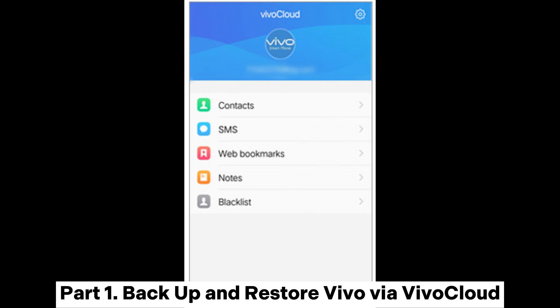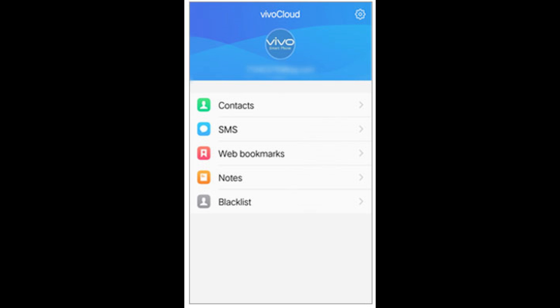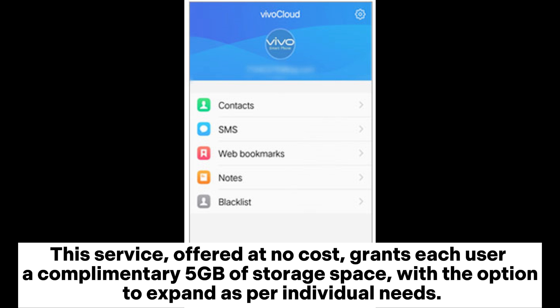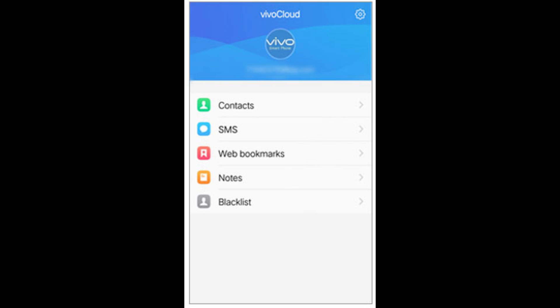Part 1: Backup and Restore Vivo via ViviCloud. Vivo offers its own cloud storage solution, ViviCloud, which allows you to backup and sync your important data. This service, offered at no cost, grants each user a complimentary 5 gigabytes of storage space, with the option to expand as per individual needs.